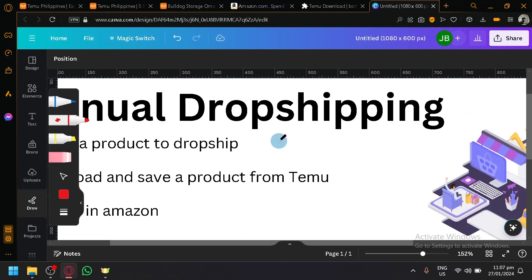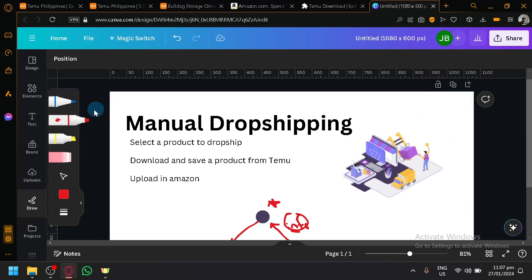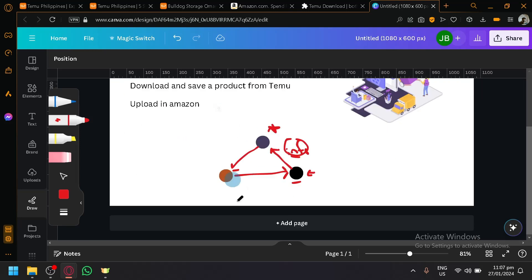That's basically how manual dropshipping works. The downside, of course, is that the keyword is manual — you're going to have to do this one by one, individually, for every product you want to start selling. You don't really have control over bulk selling, so it's very hard labor, especially when someone orders a lot of items. You're going to have to work hard to pull this off and successfully earn a lot of money. So that's basically it guys. If you enjoyed this video, leave a like and subscribe. Thanks for watching.